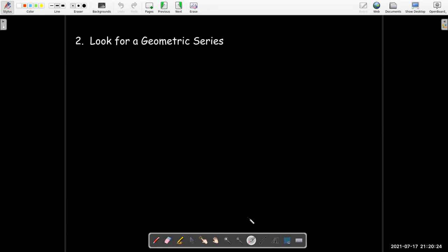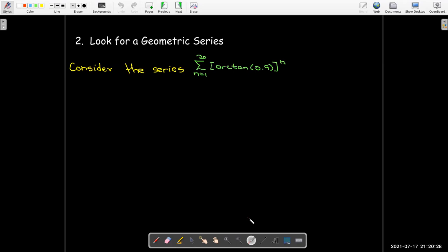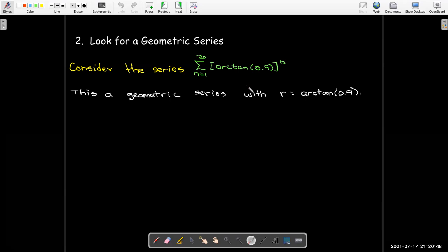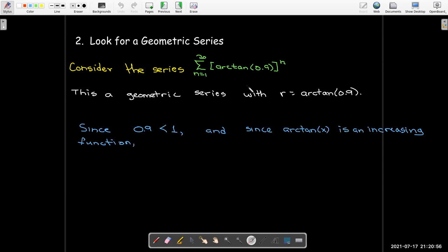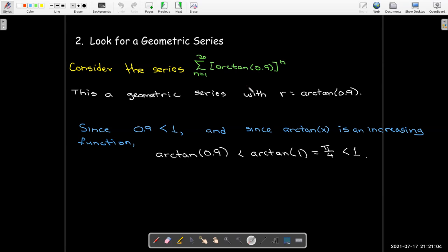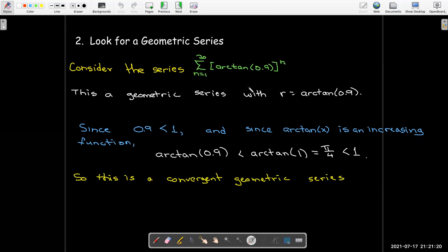You should also look for a geometric series. If you have a power of some constant, that is a geometric series, and the key question is whether the common ratio is less than 1 or greater than 1. For example, if the common ratio is arctan of 0.9: since arctan is an increasing function and 0.9 is less than 1, arctan of 0.9 is less than arctan of 1, which is π/4, and π/4 is less than 1. So no calculator is needed — the ratio is less than 1, giving a convergent geometric series.